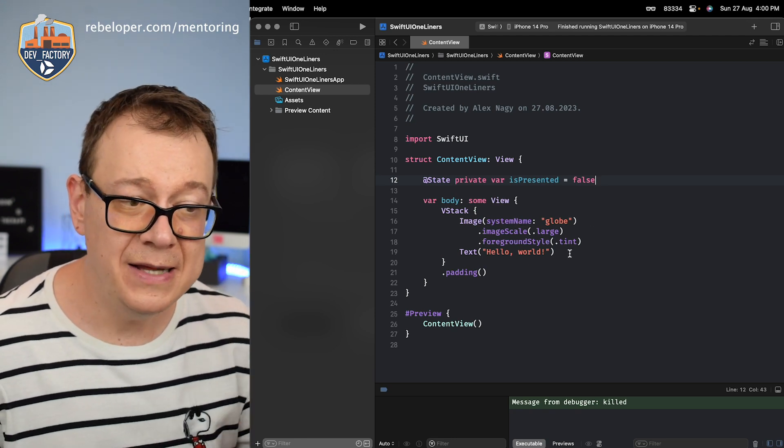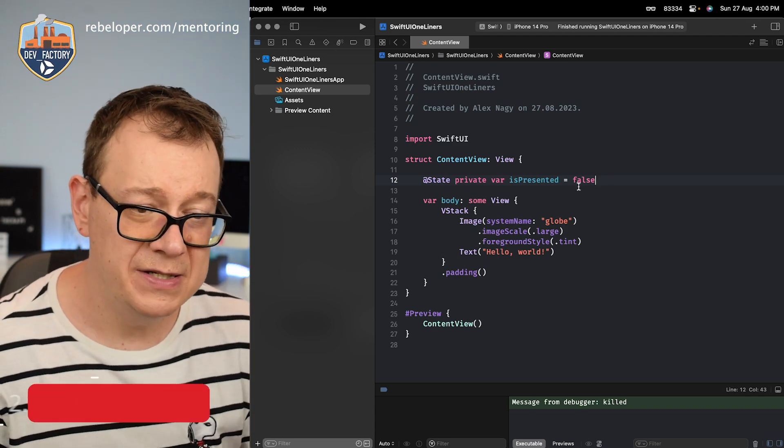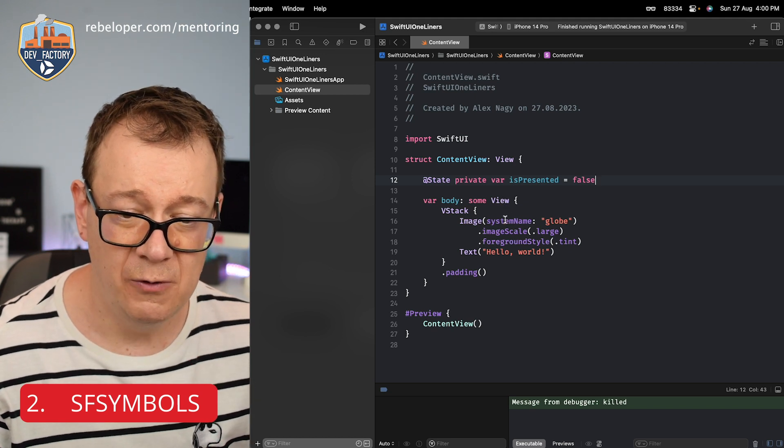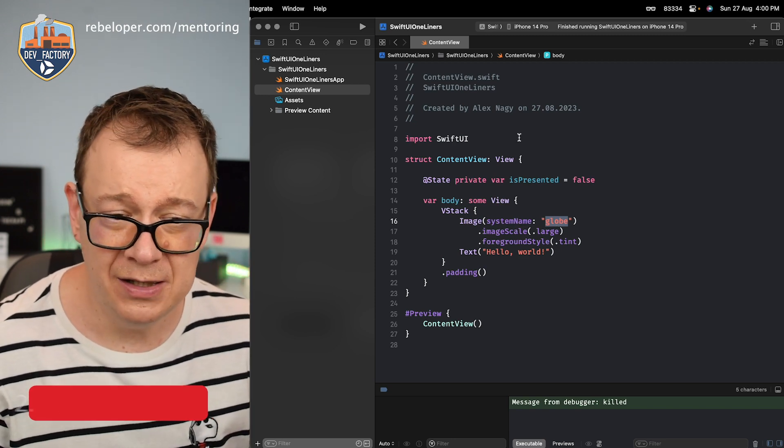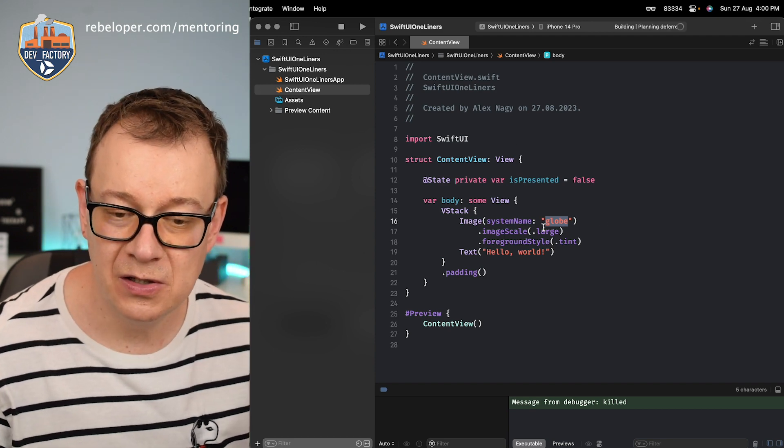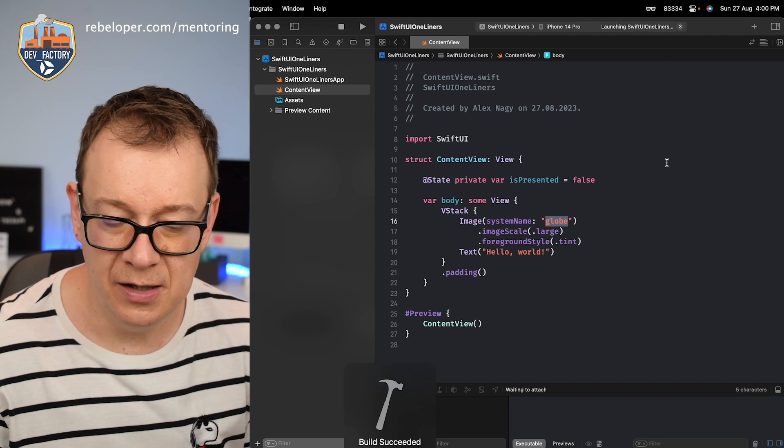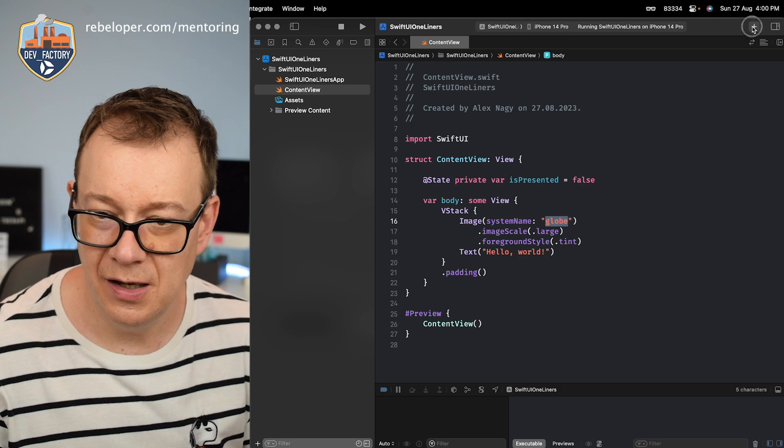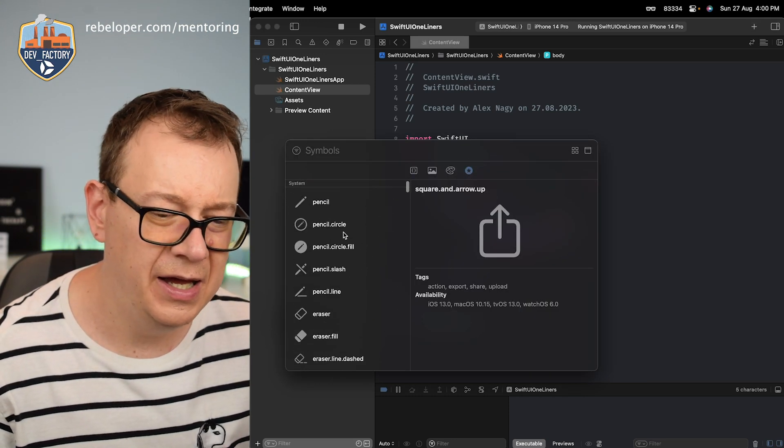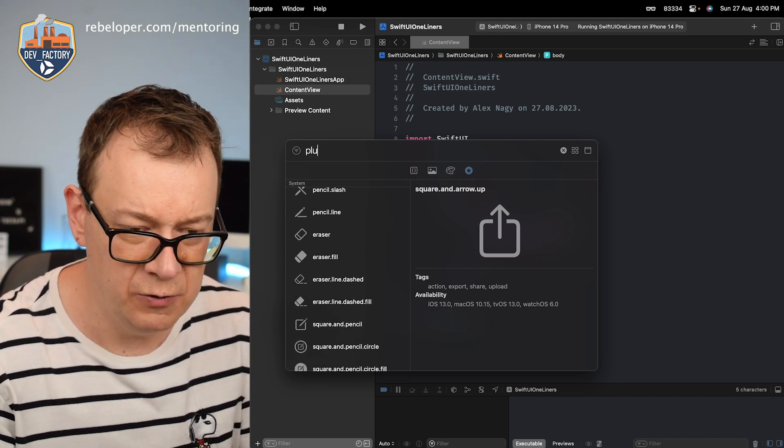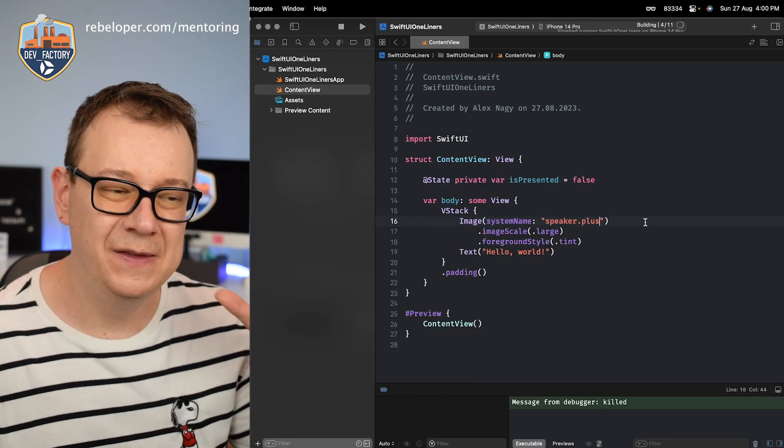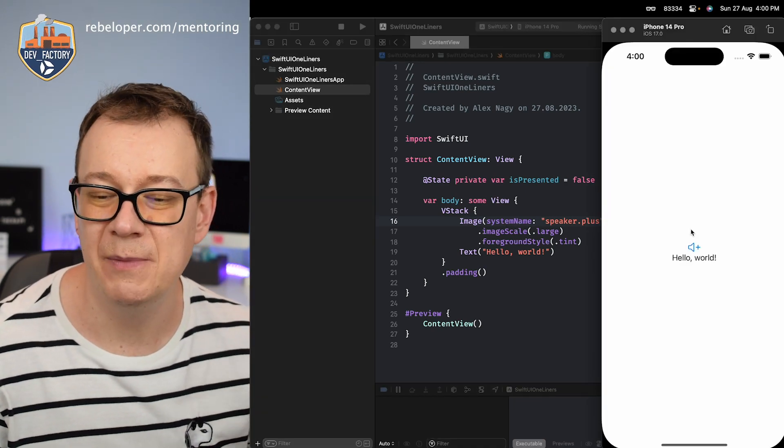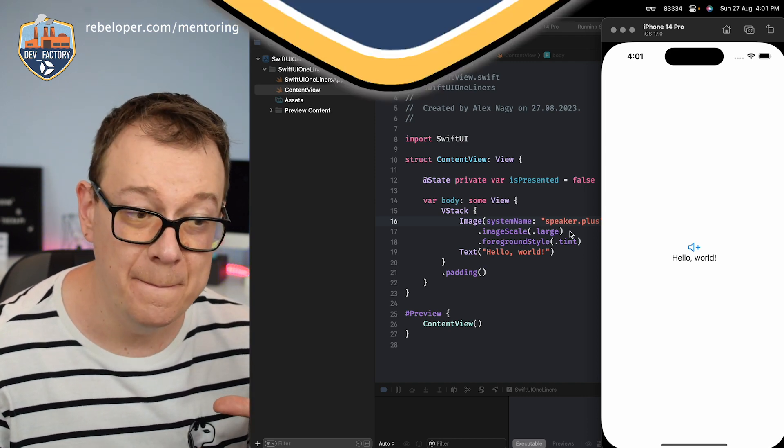So let's go into our second one. Our second one is SF symbol. So we have a system name globe right over here. Let me just build and run. You just go image system name globe and this is how it looks like, as you can see, just a globe or we could just choose one from our library. You can just scroll through or type in some, let's just go speaker.plus. Let's build and run and this is SF symbols image of type system name. It's really powerful and you can customize it to your needs. It's amazing.